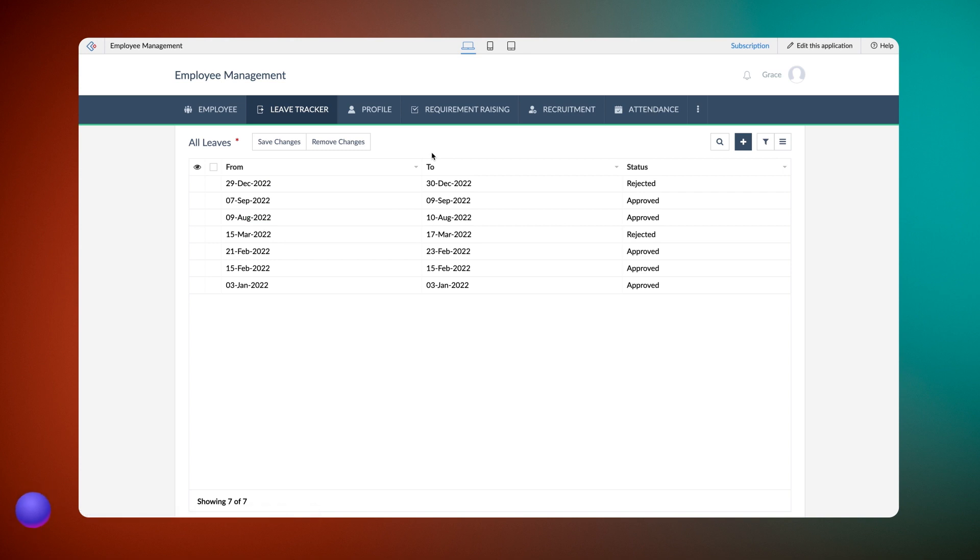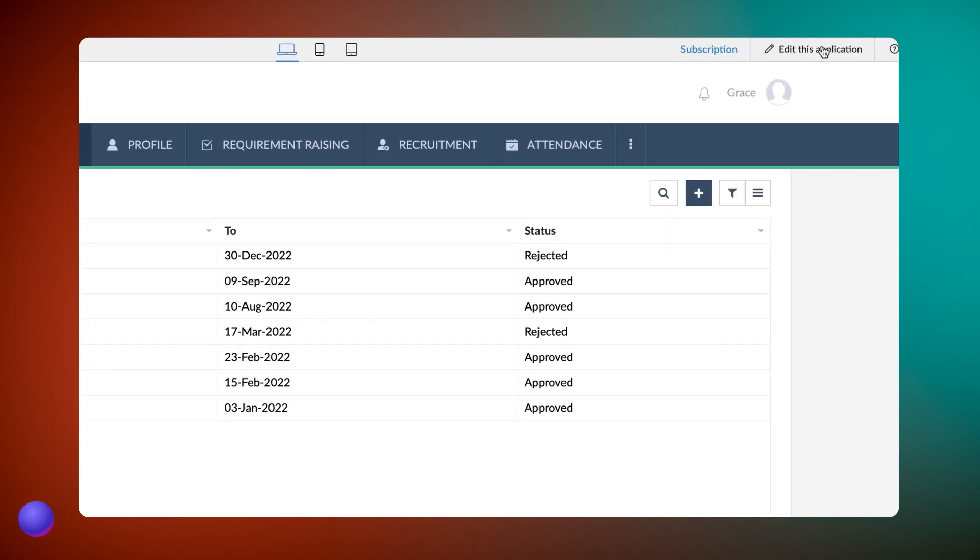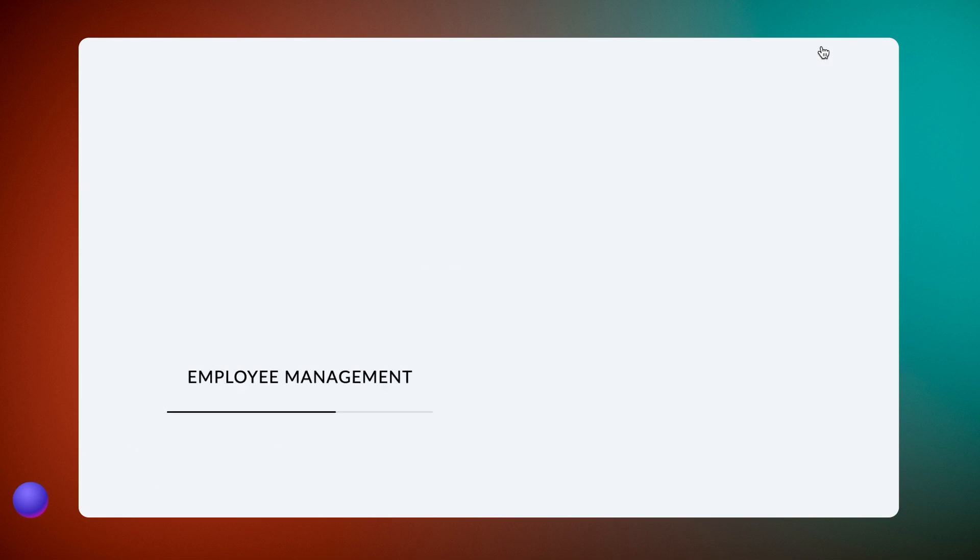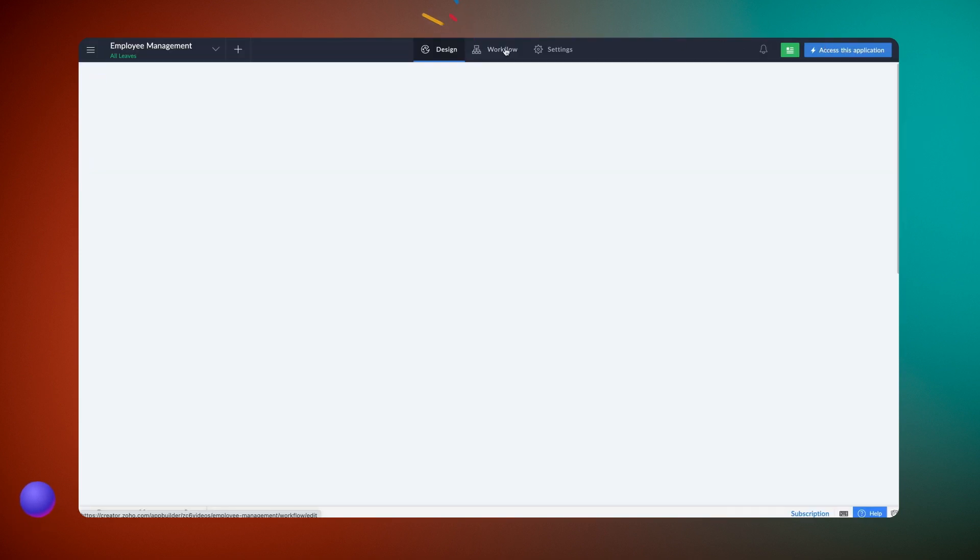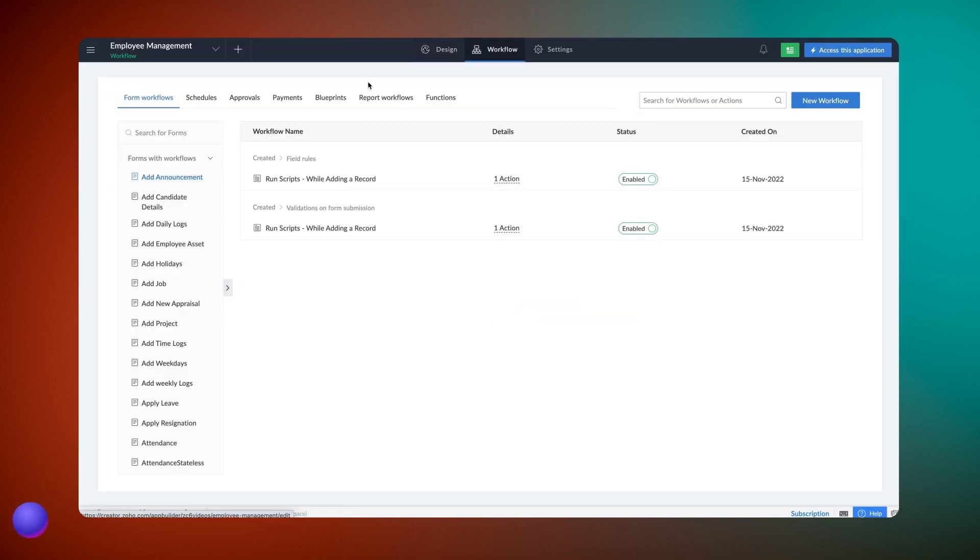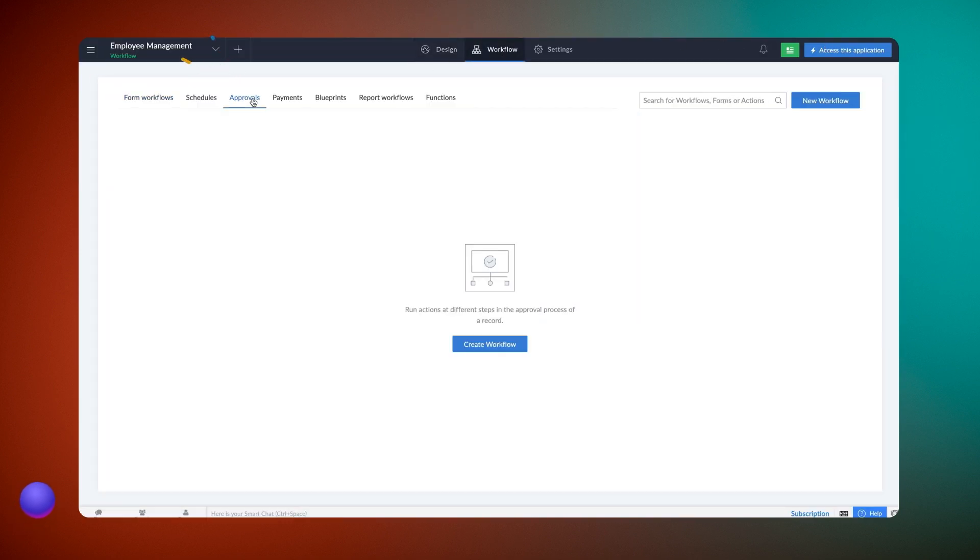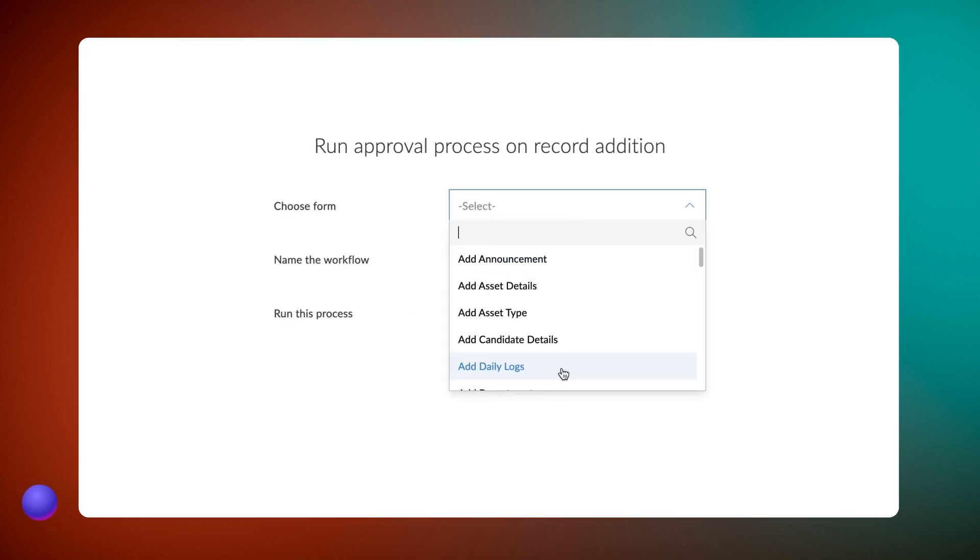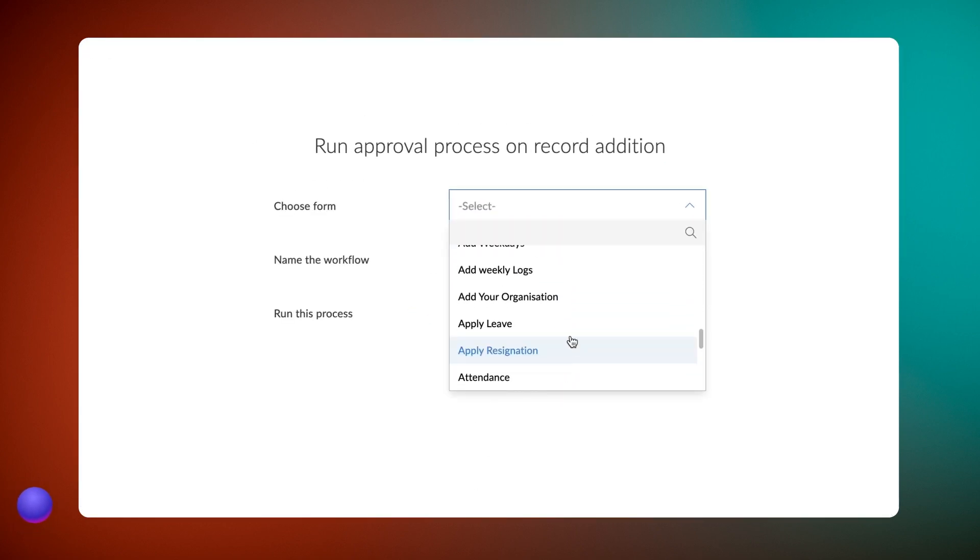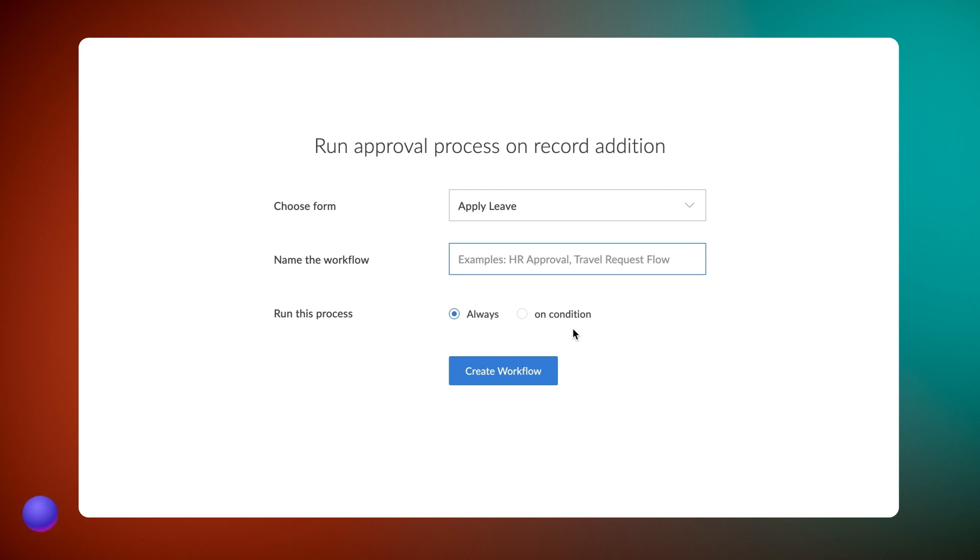To achieve this, we need to configure an approval workflow first and then add the update record action. Let's see how to do this. Go to the editor and select the workflow section. Click approvals and create workflow. Choose the form in which you need the actions to take place. Let's use apply leave. Give a name to the workflow.